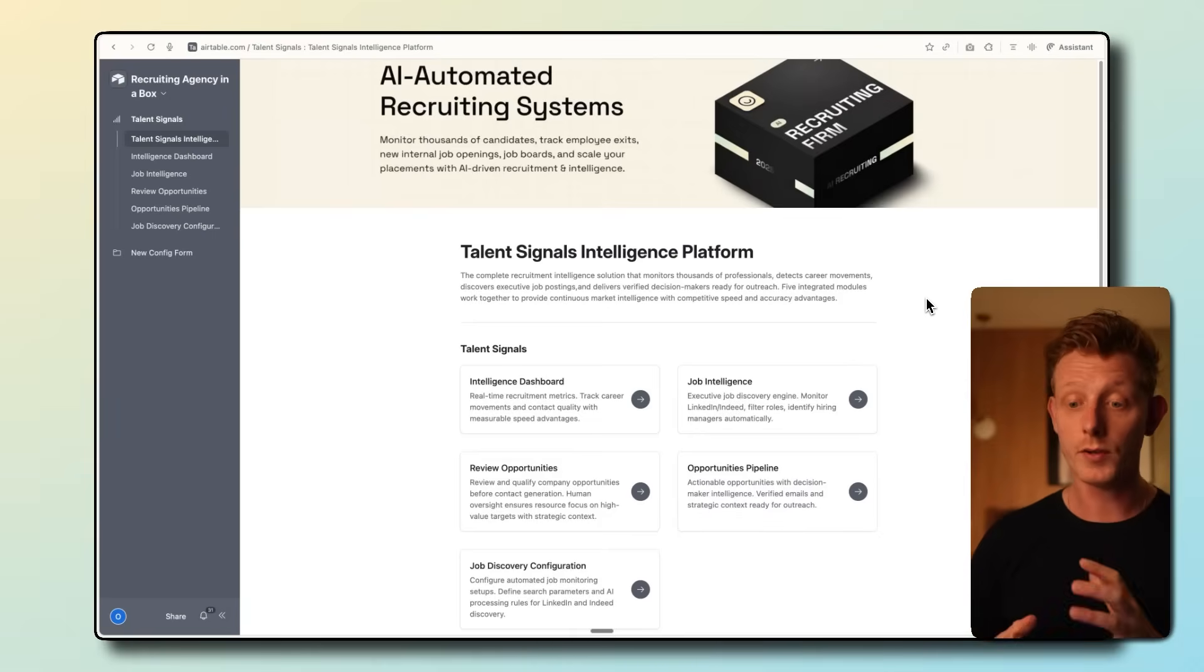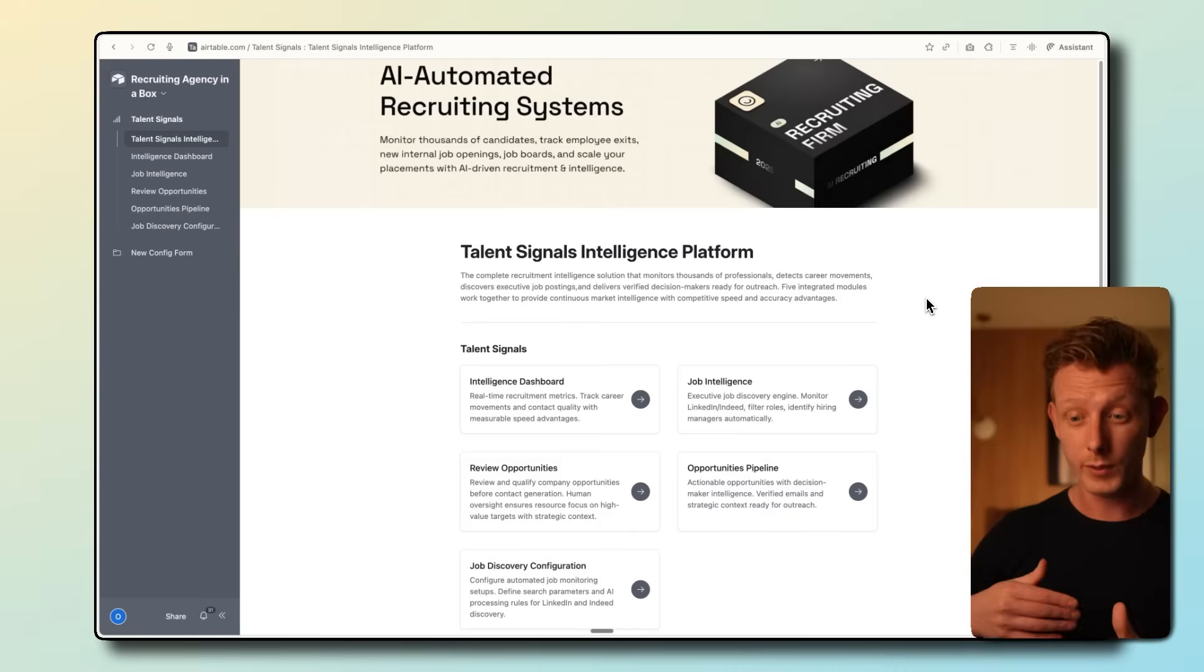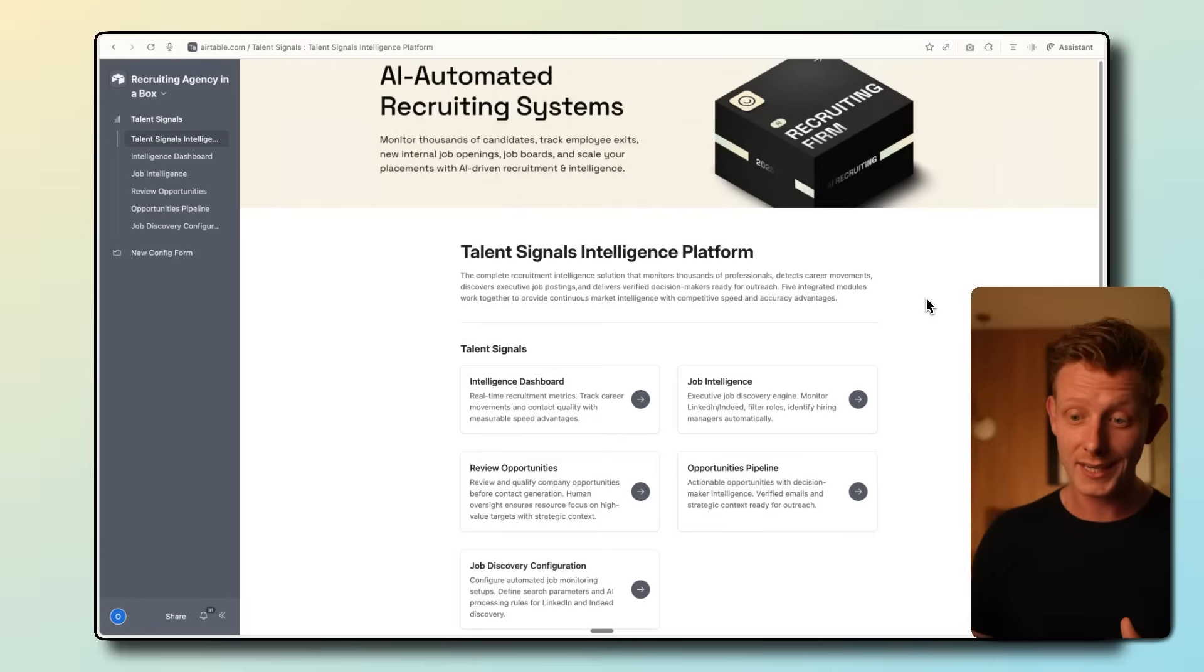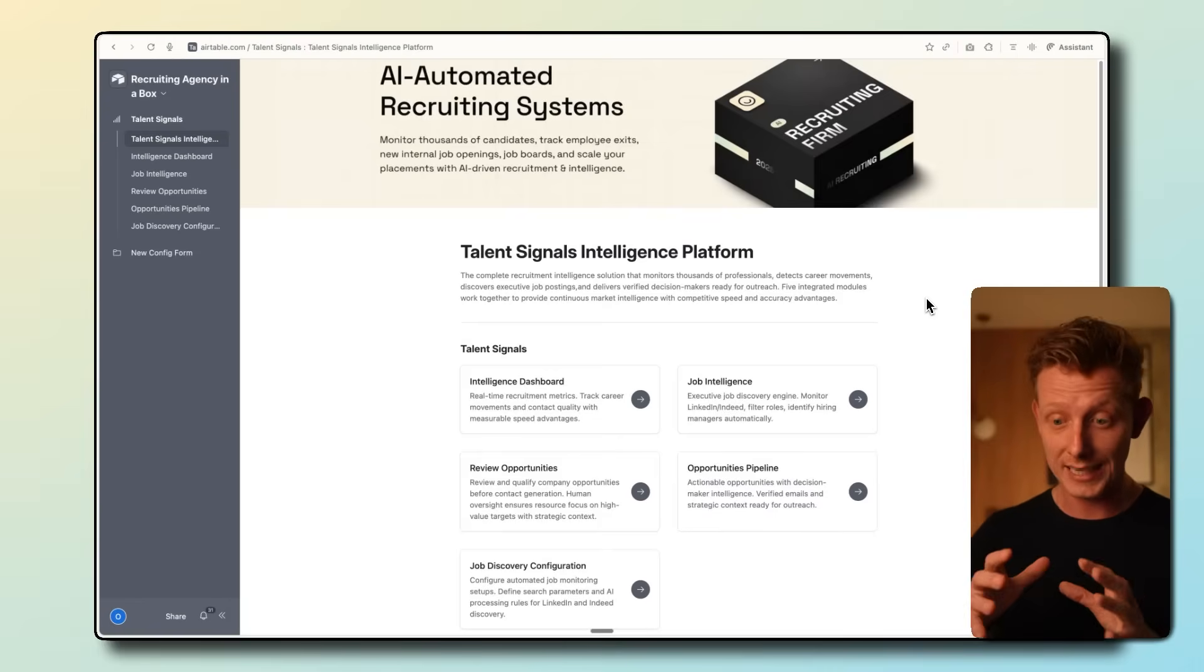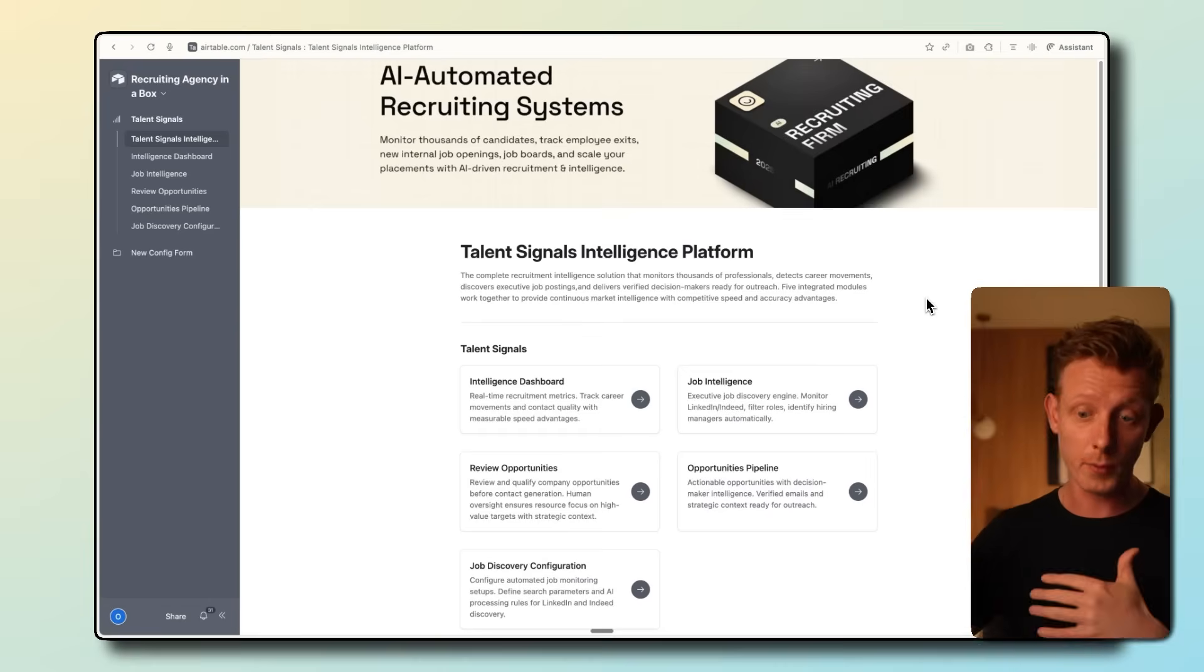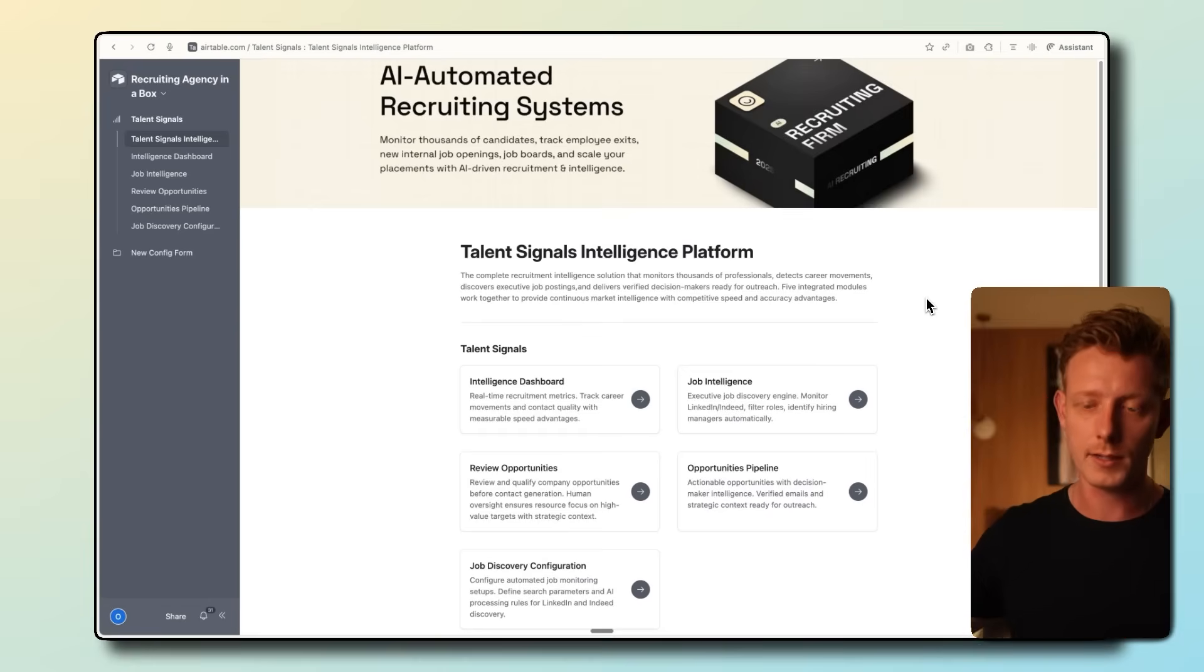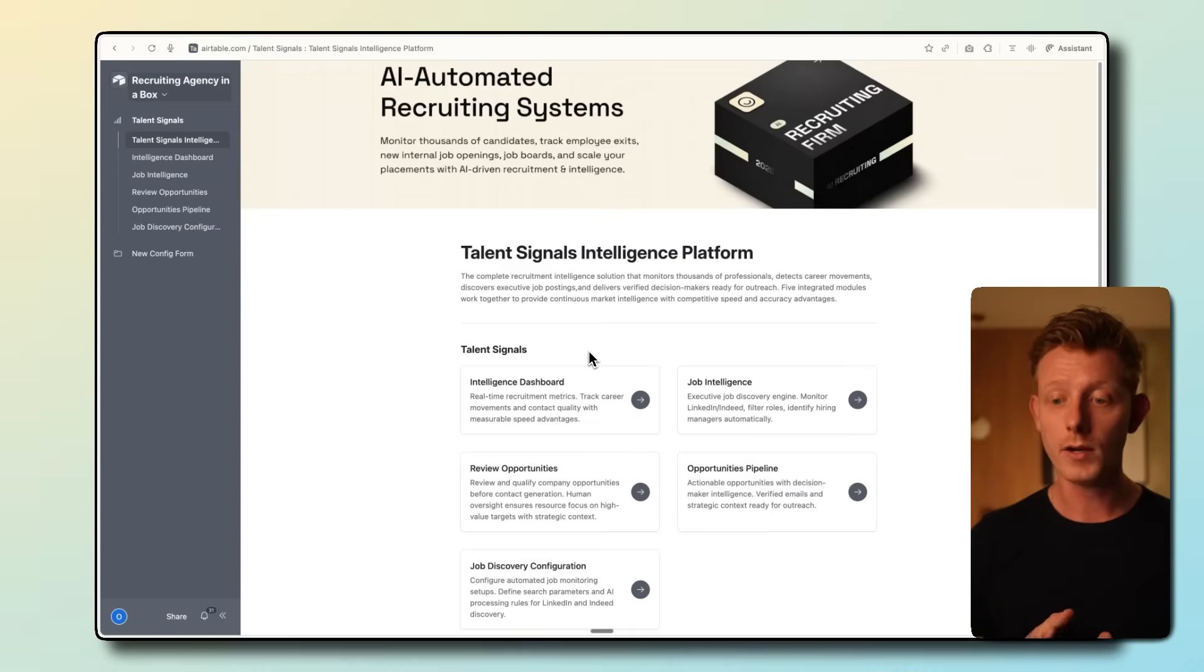If you're not familiar with recruiting, spotting openings and reaching out to these companies as soon as they need to fill a new role is kind of the main game in recruiting. This system allows recruiters to detect new openings weeks before they go public and competitors might go after them. This system has really made a big impact on some of the clients we worked with.